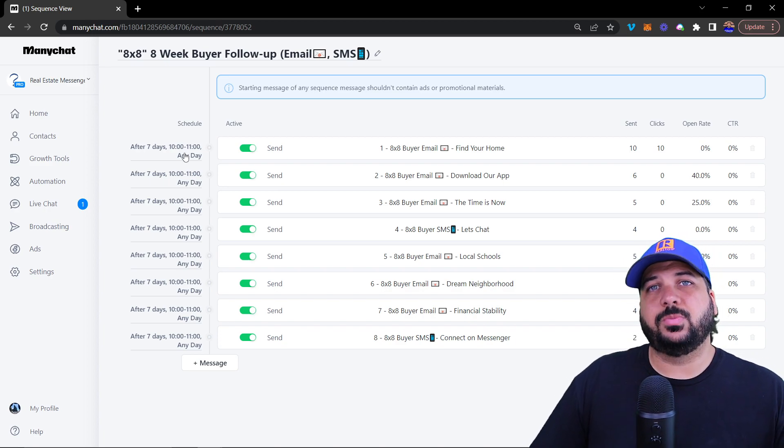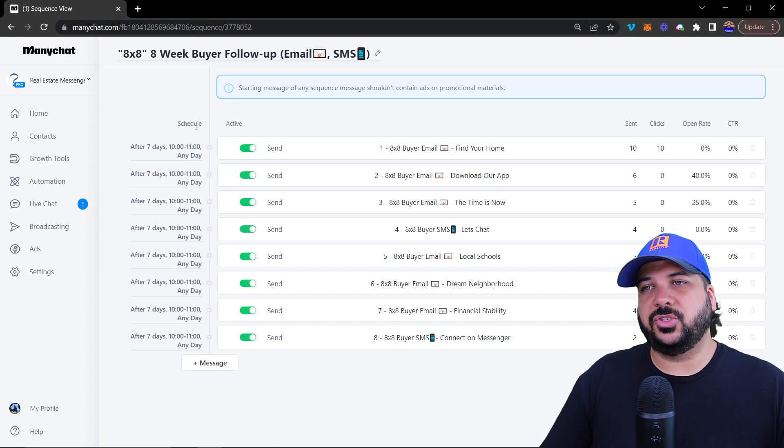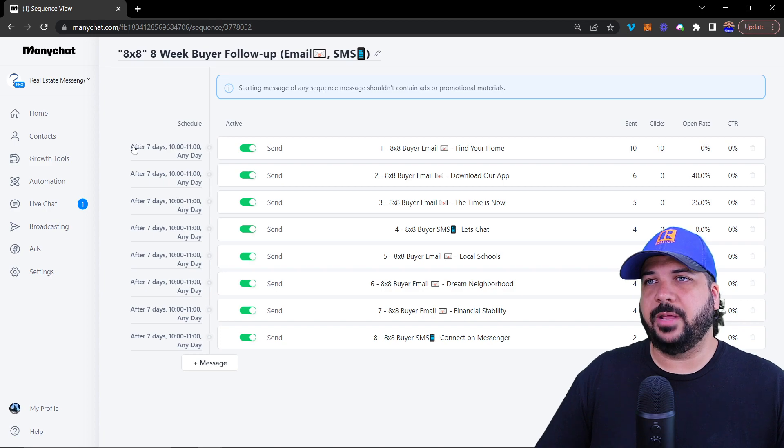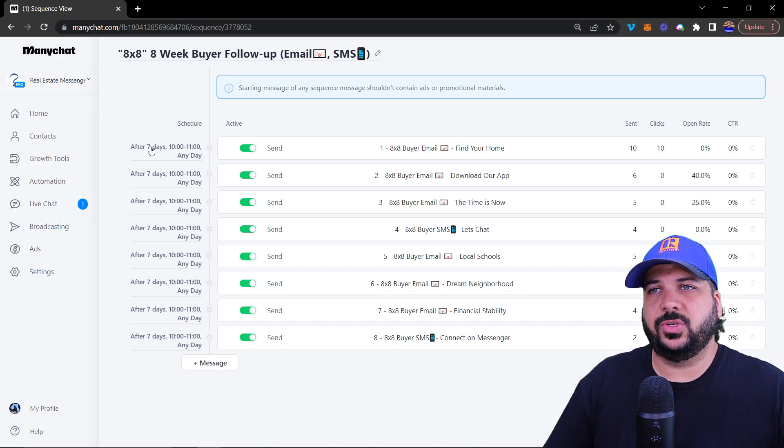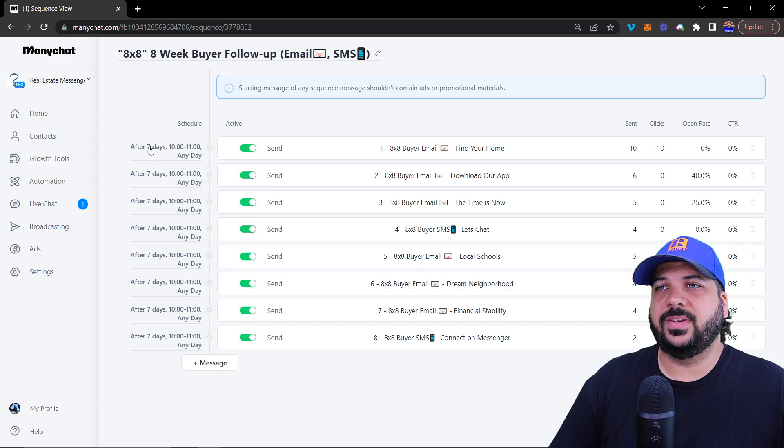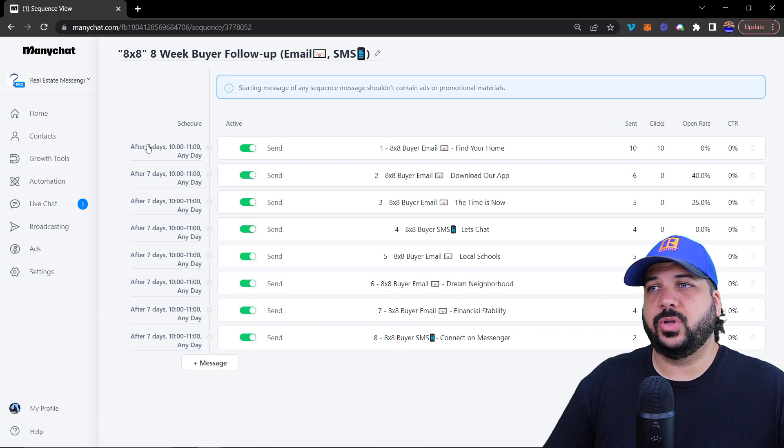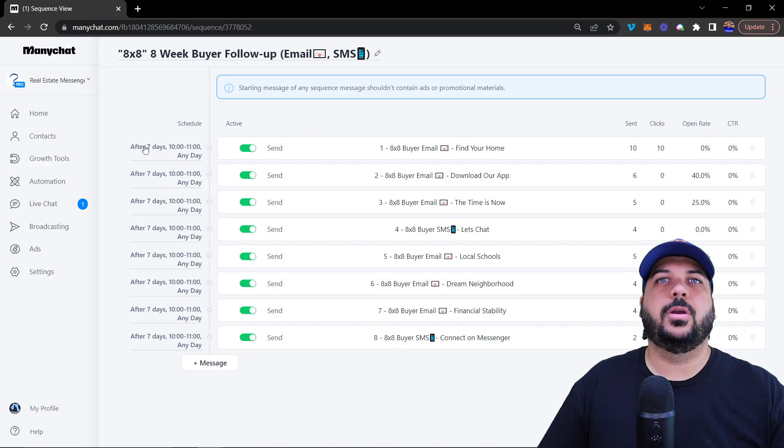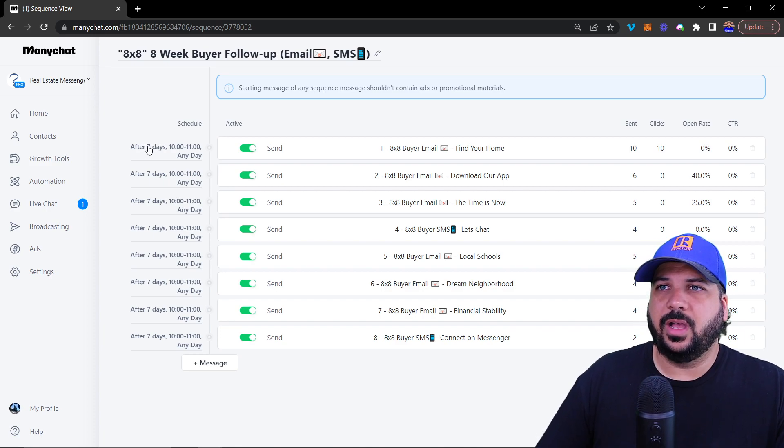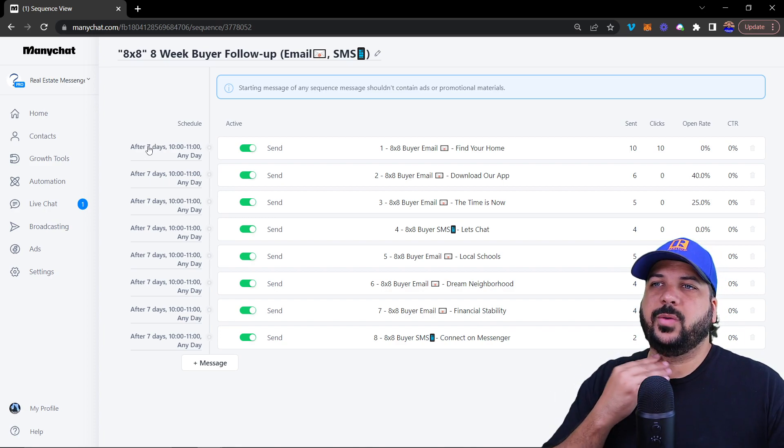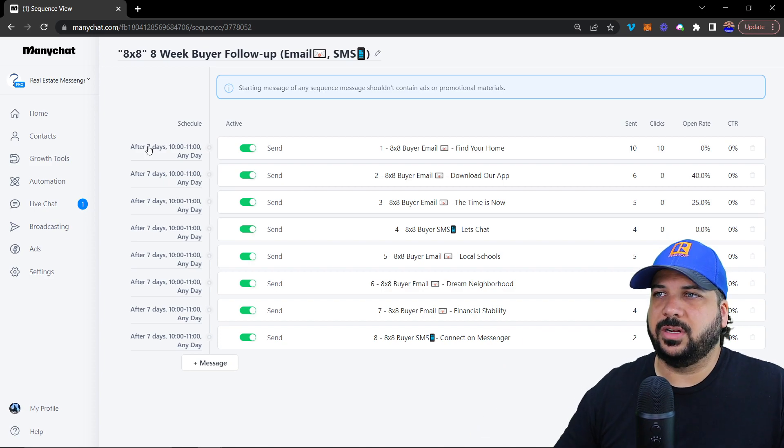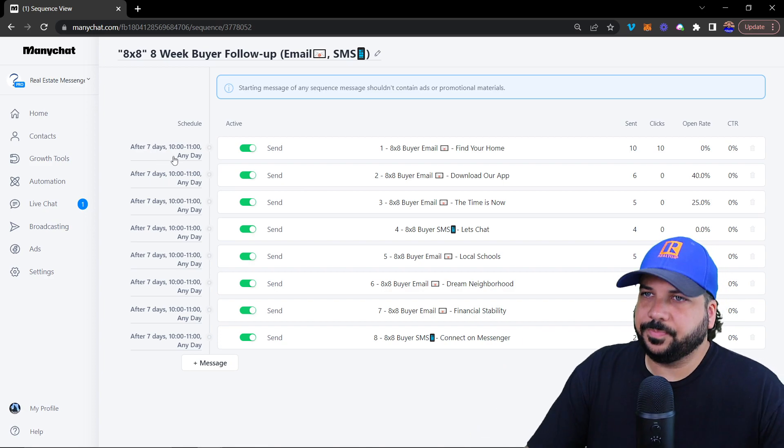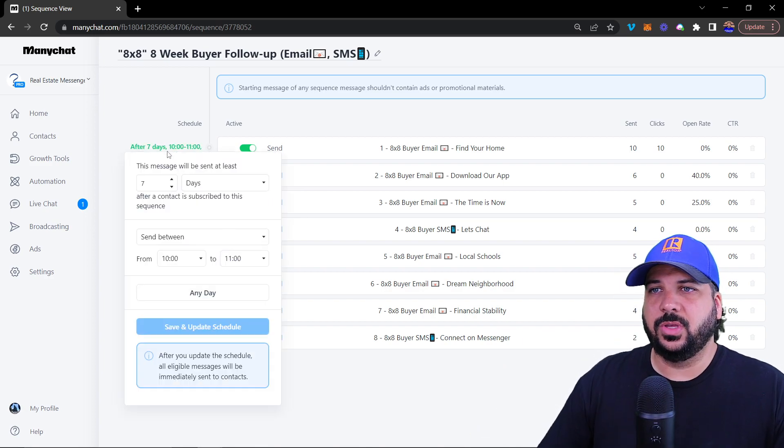Once they are subscribed to it, then the schedule comes into play. This one specifically doesn't trigger until seven days after they are subscribed to it, since they're already interacting inside of Messenger and everything, we want to give them a couple days to start following up.